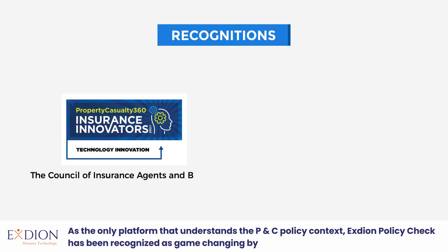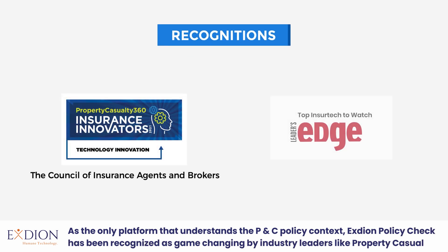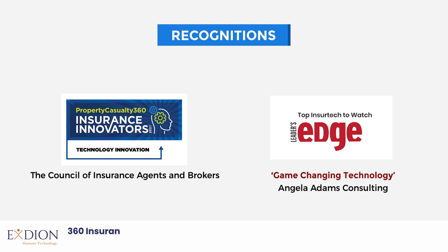Policy Check has been recognized as game-changing by industry leaders like Property Casualty 360, Insurance Innovators, Leaders Edge Top Insurtech to Watch, and many others.